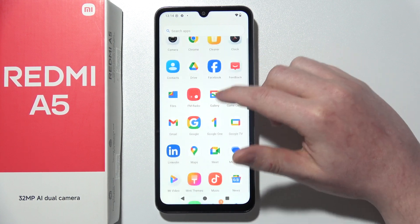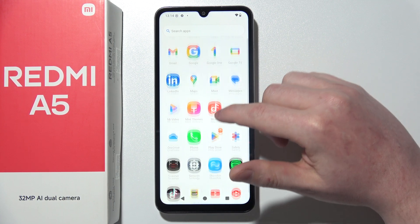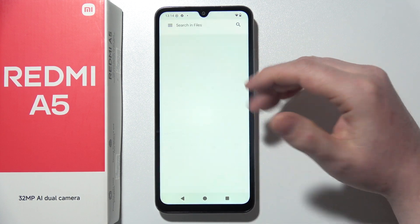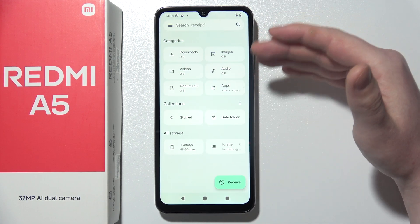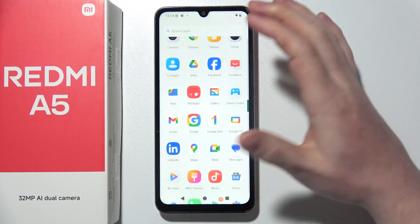So on this device, we'll be able to find the Files app right here, and it's the standard Google app. As you can see, there's no ads here.